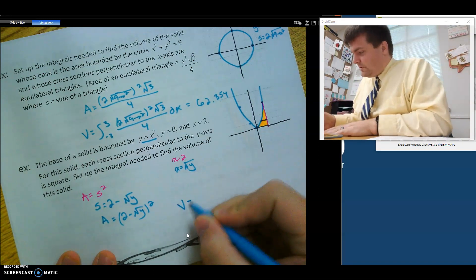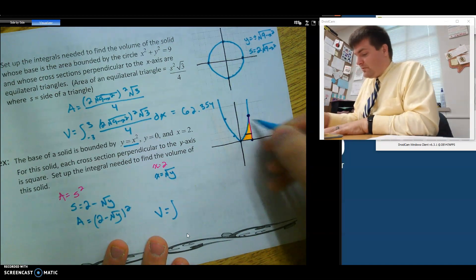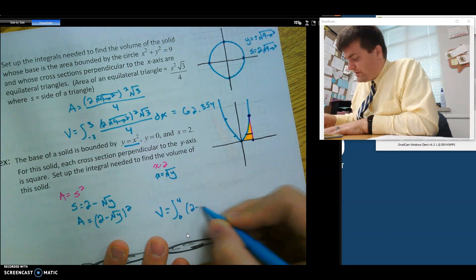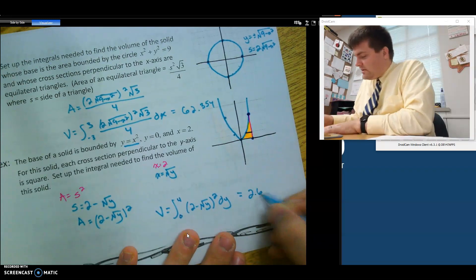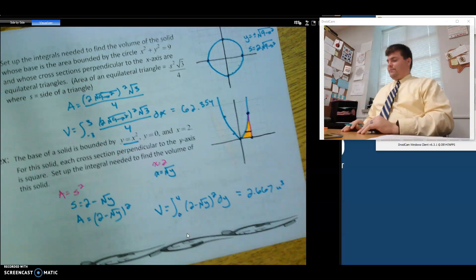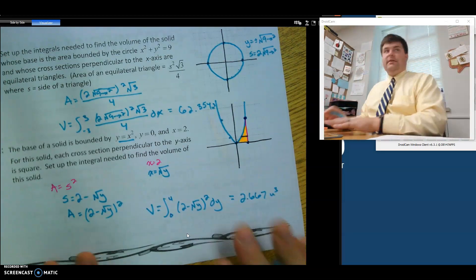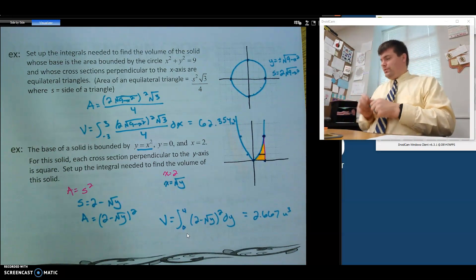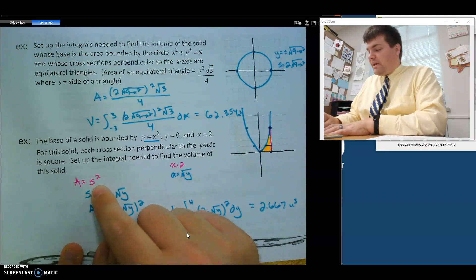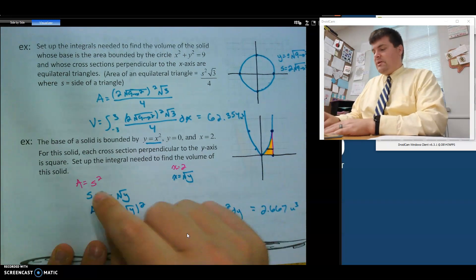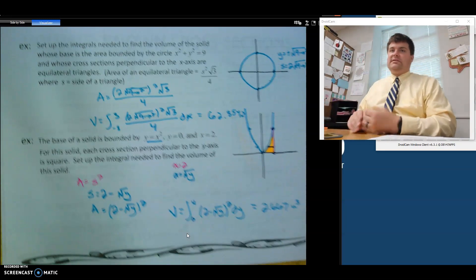So my area is 2 minus root y, all squared. My volume integral is in terms of y — the bottom is 0 and the top intersects at 4 — so it's the integral from 0 to 4 of 2 minus root y, all squared, dy. That's my setup. Plugging that into the calculator gives 2.667 units cubed. And there you go — that's your first look at volume with cross sections. The important part is always to find the area: find the base or side depending on the shape, by finding the orange region, then plug it into the integral.